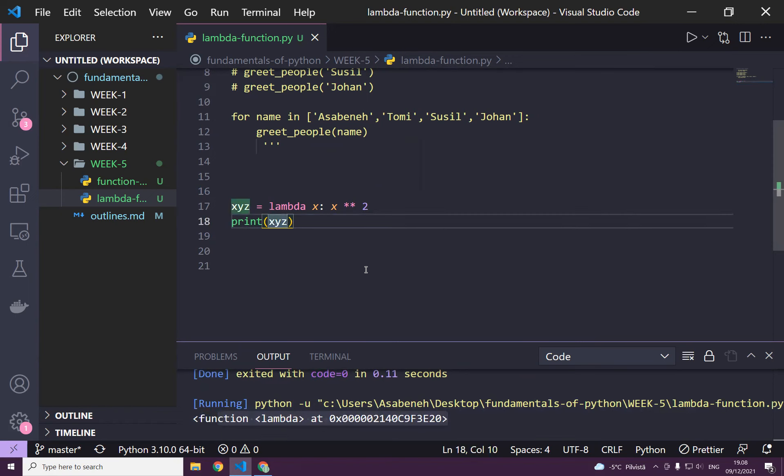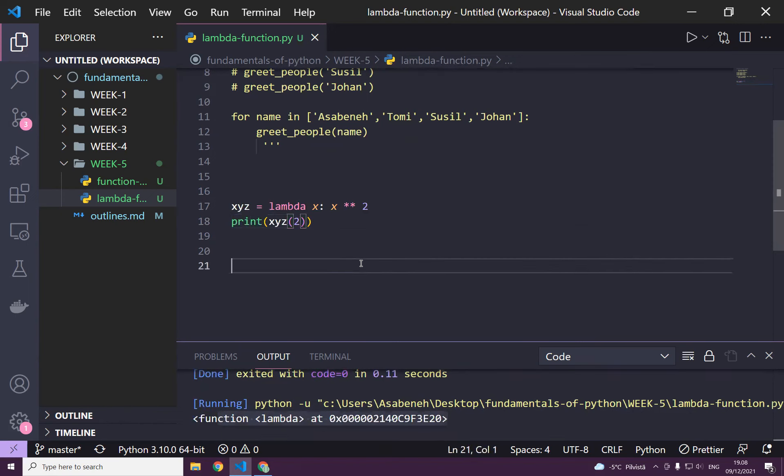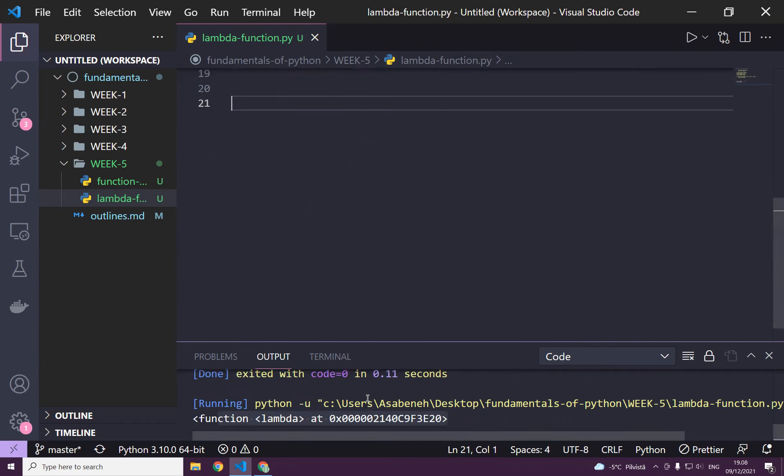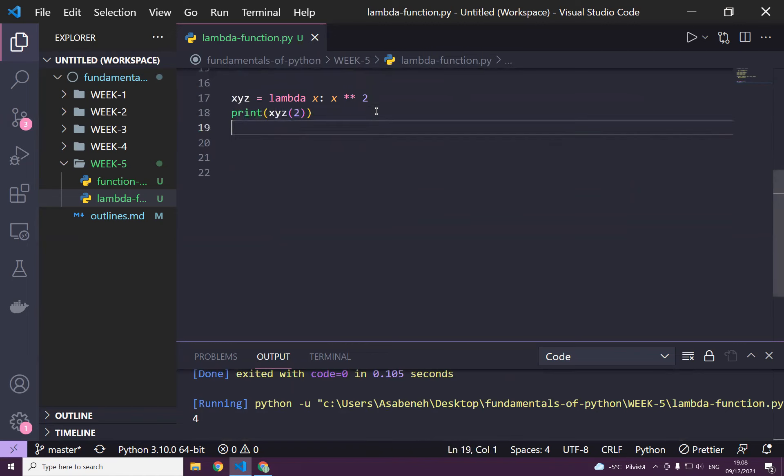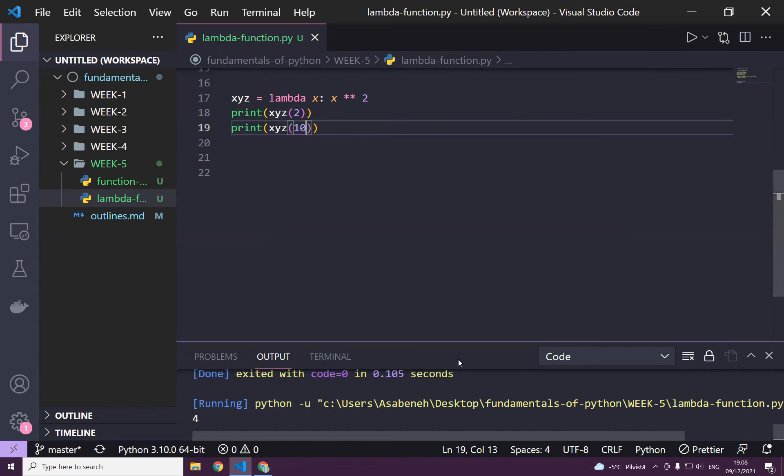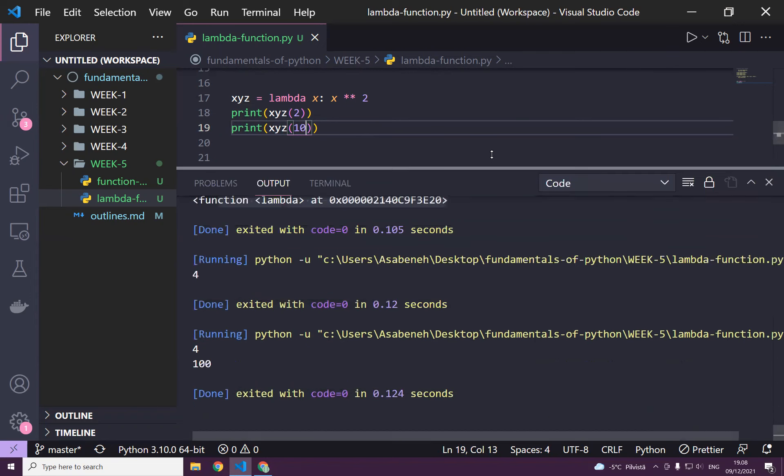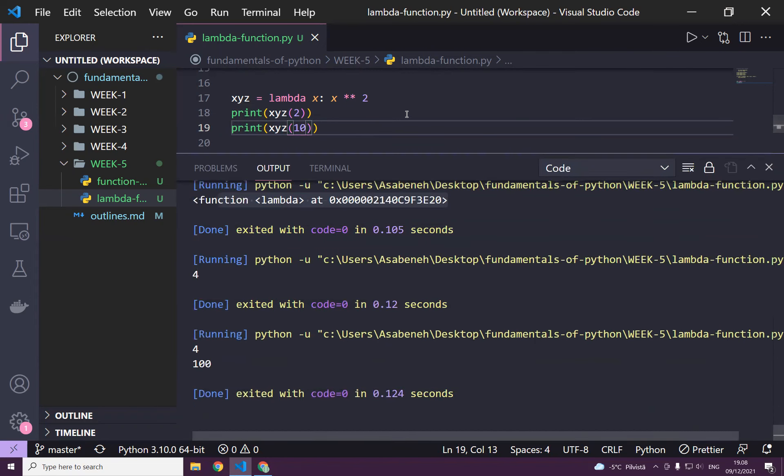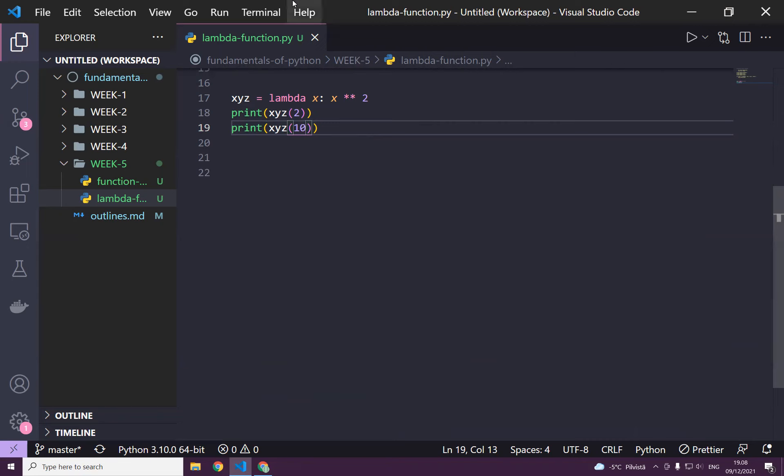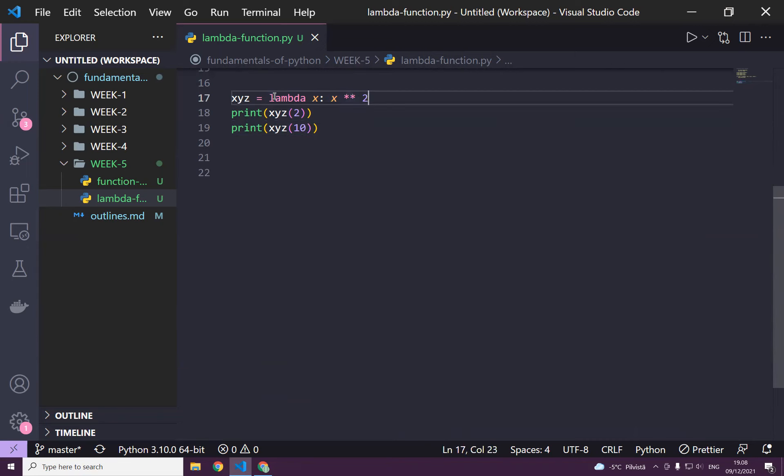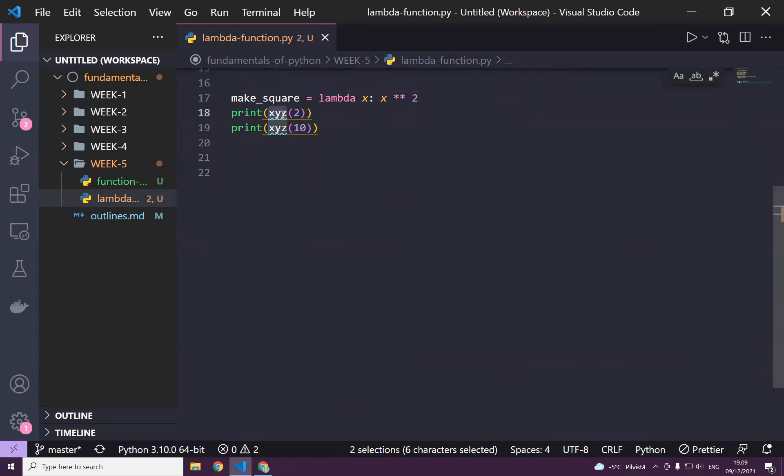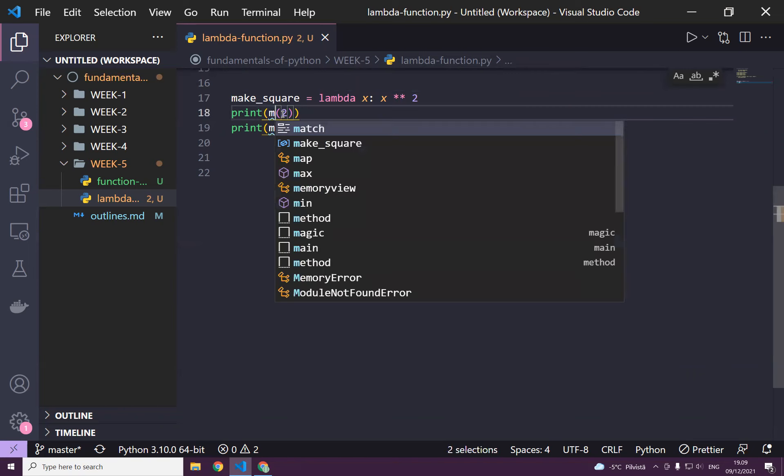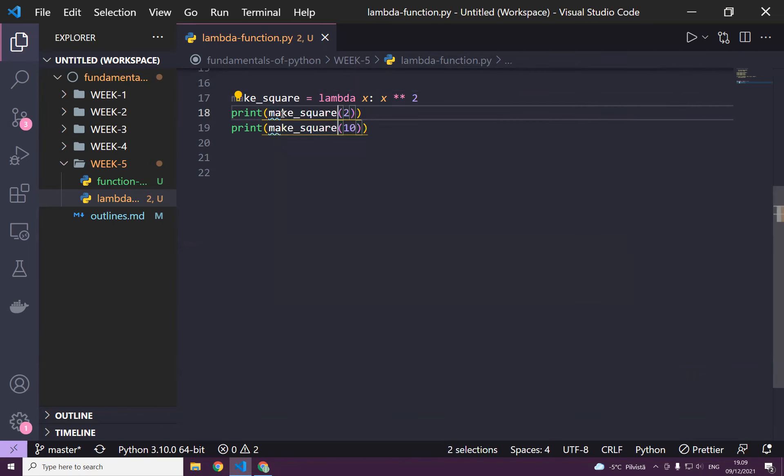So if I just pass 2, it should actually give me 4. If I just pass like 10, it should give me 100. Have you seen? So now this is actually a function, but it doesn't have a name. Since it doesn't have a name, I gave it a name here. So make_square is a much better name, right? I can change this to also make_square.